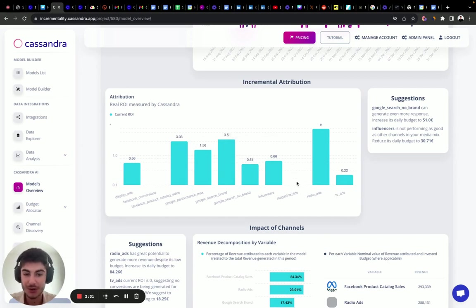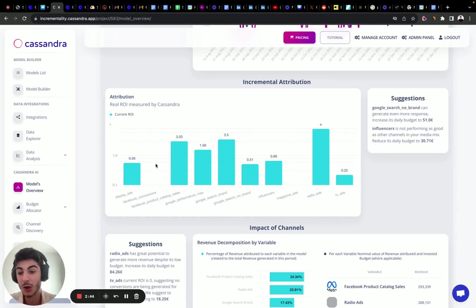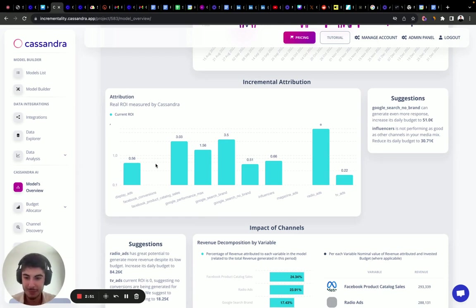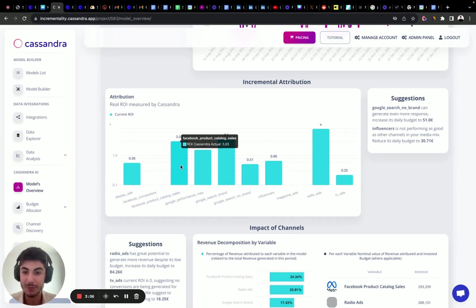There are other channels with some incremental impact — like display, Google Search non-brand, influencers, and TV ads — but their ROAS is lower than the best performing. Then we have magazine ads and Facebook conversions, which do not have an incremental impact. Even though Facebook conversions has some platform attribution, the model shows it's over-attributing itself, while Facebook product catalog sales is under-attributing itself.